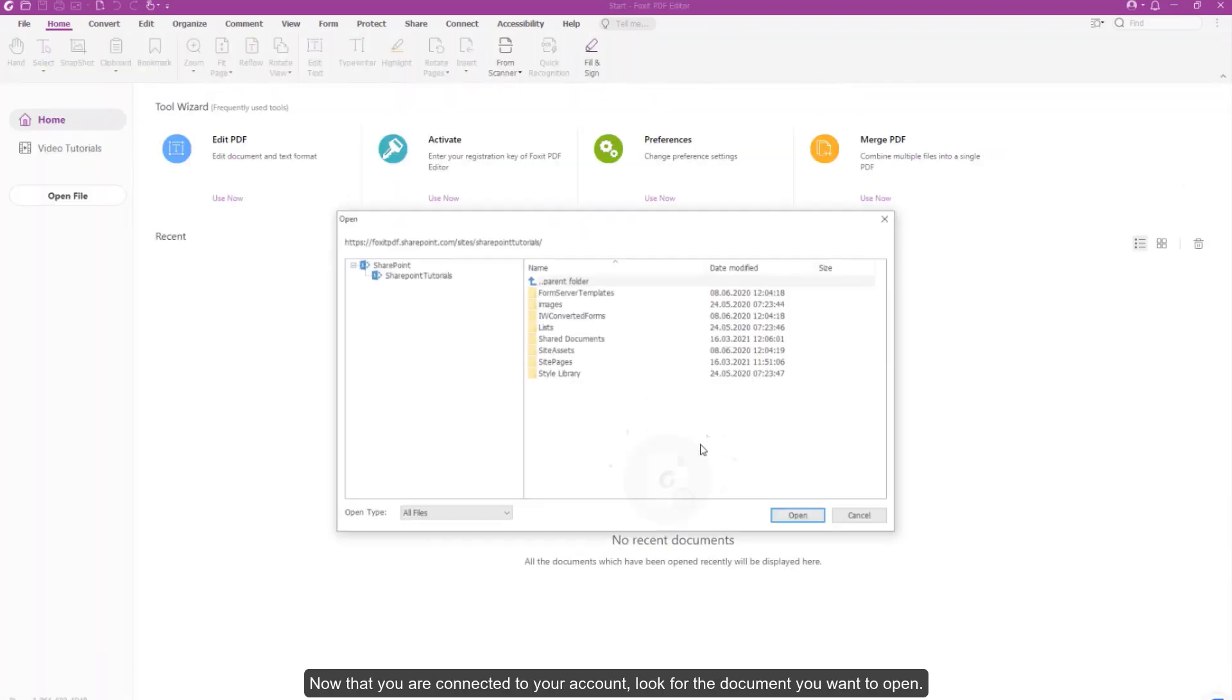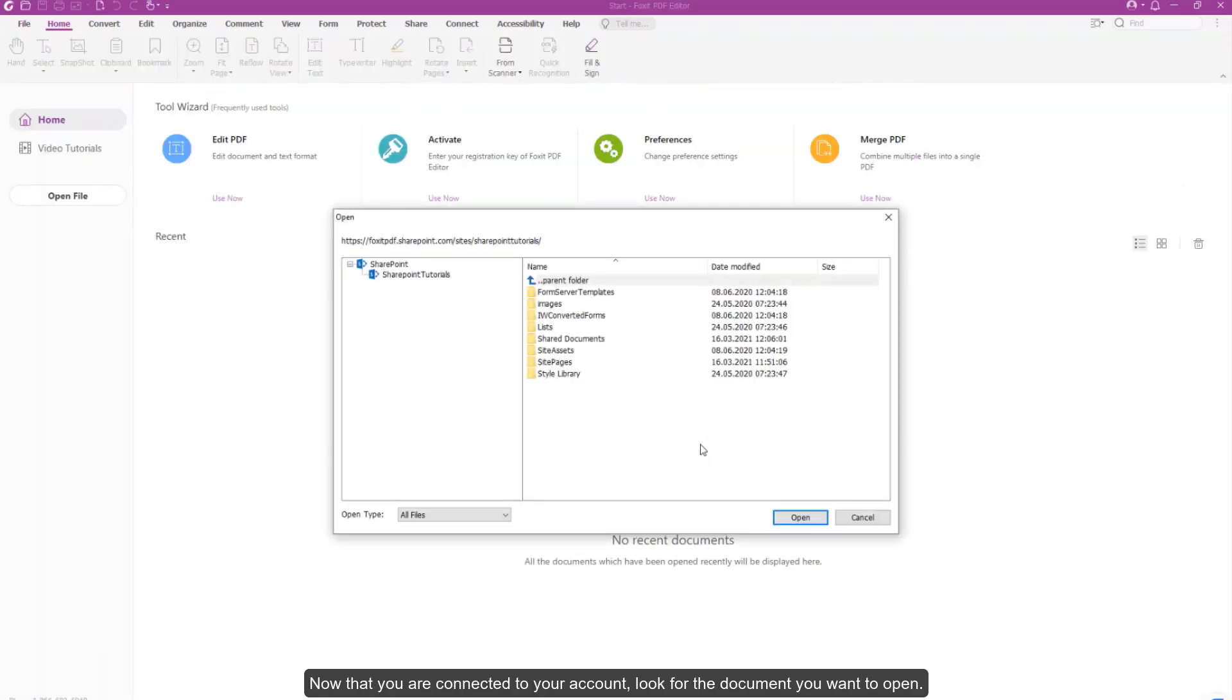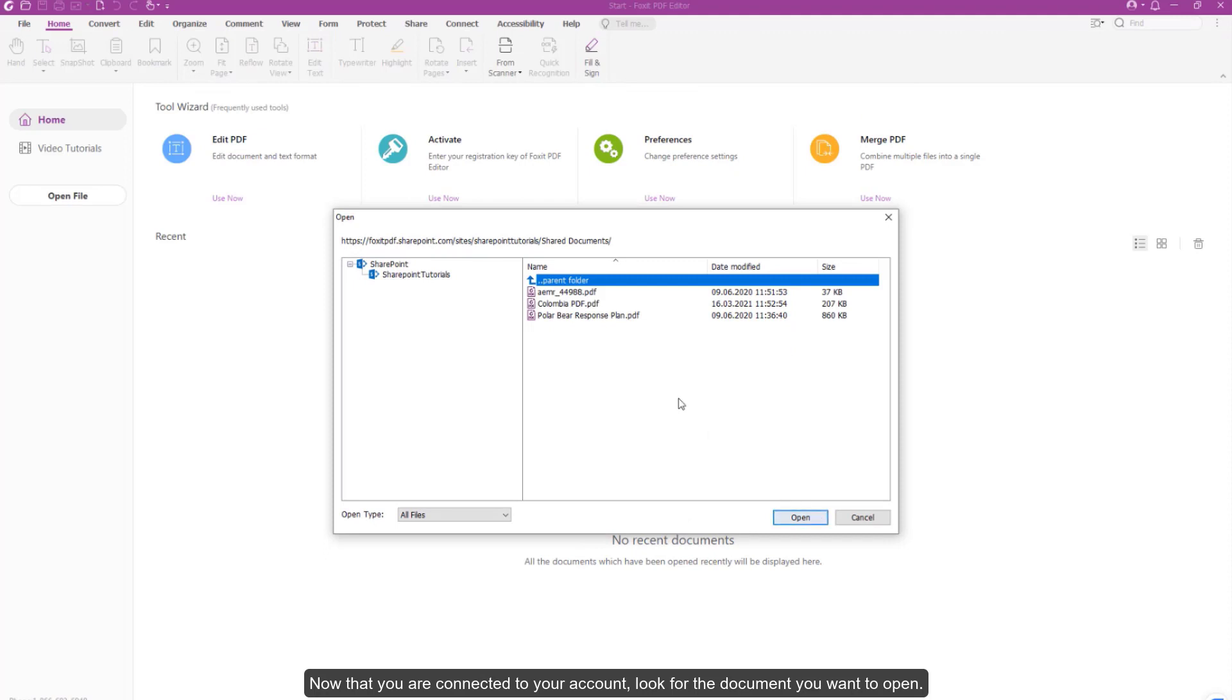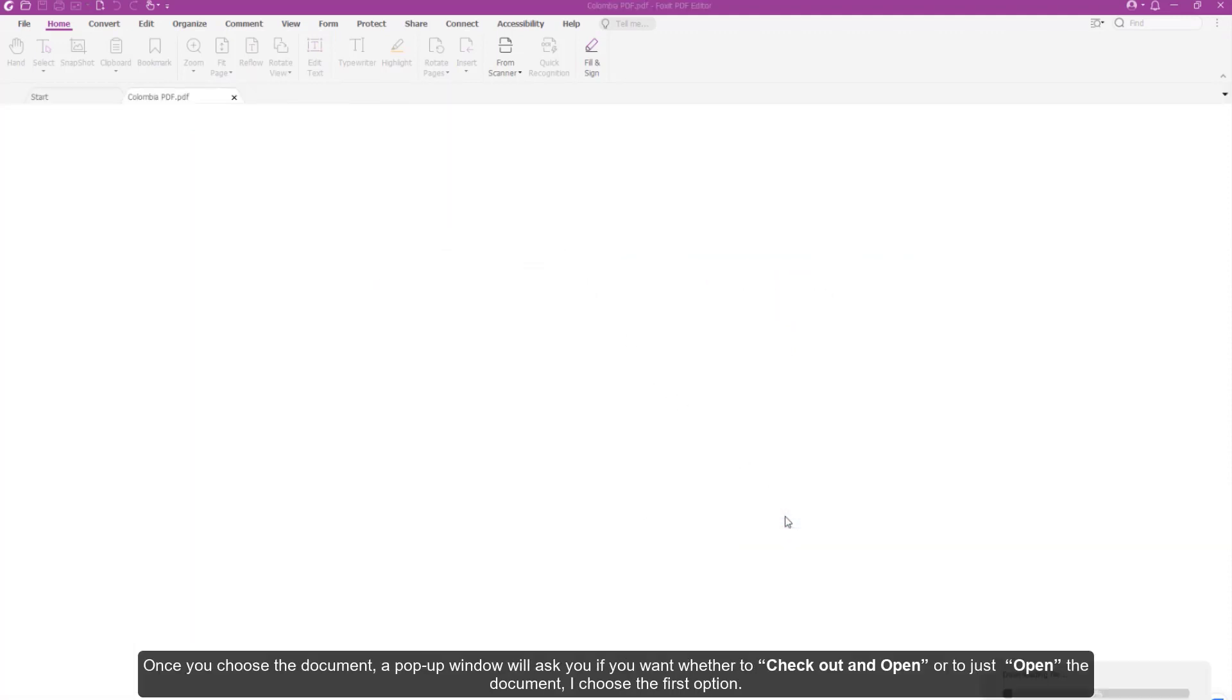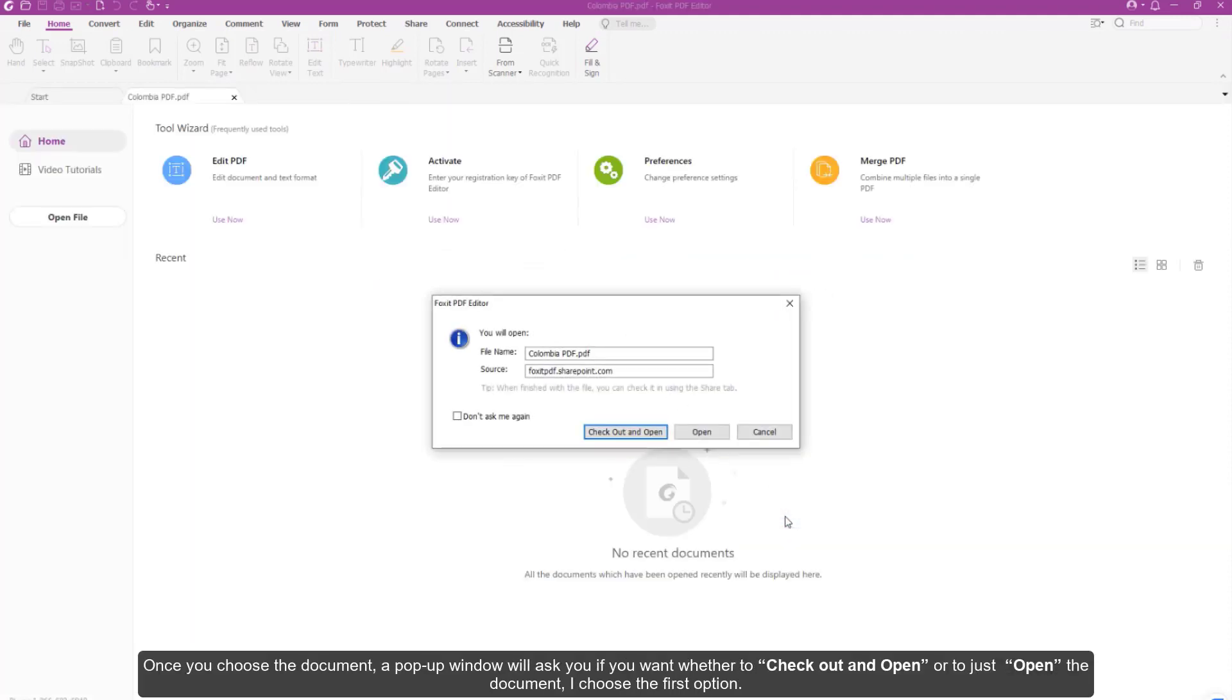Now that you are connected to your account, look for the document you want to open. Once you choose the document, a pop-up window will ask whether you want to check out and open or just open the document. I chose the first option.